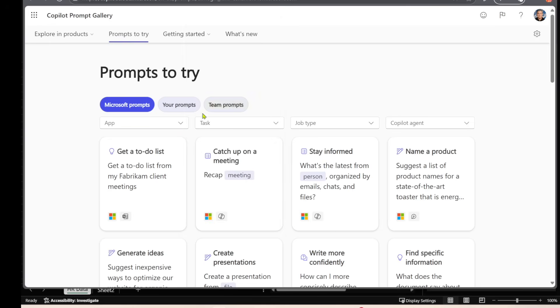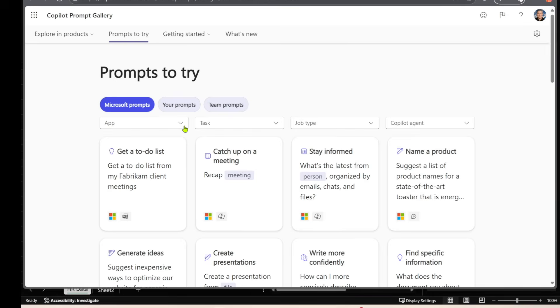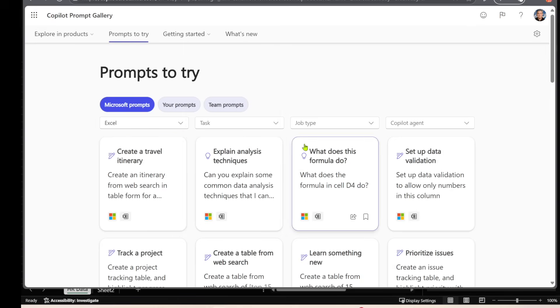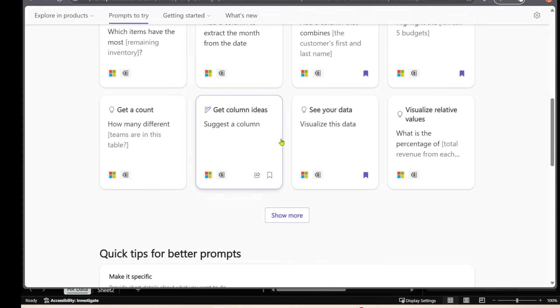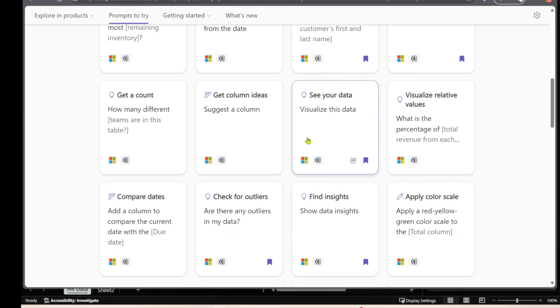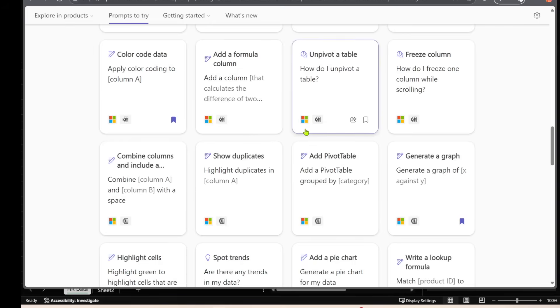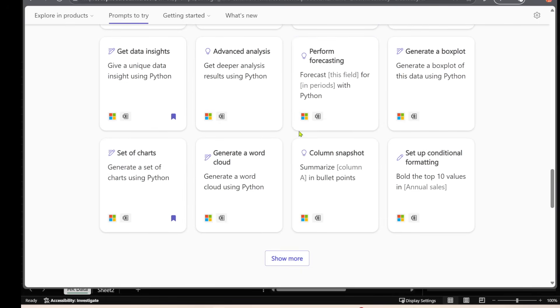And so when you select this application dropdown over here, you can also filter based on task or job title. You select the application, and then you select Excel, and you see all these different Excel prompts that you can use. And when you get to the bottom, you can click Show More, get to the bottom, click Show More. There's so many different kinds.